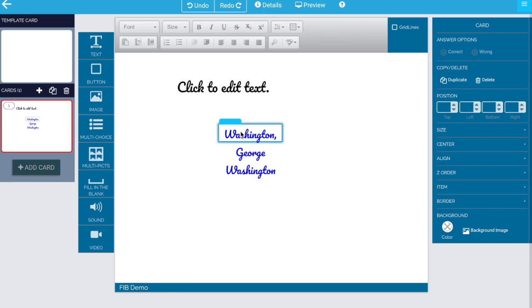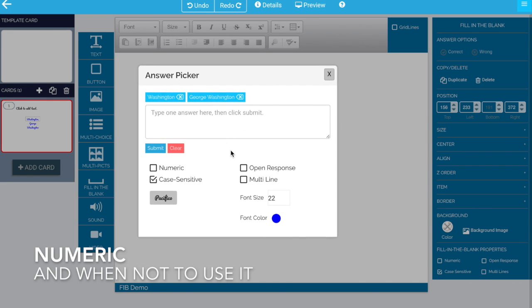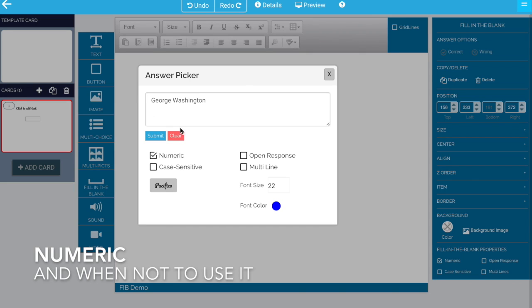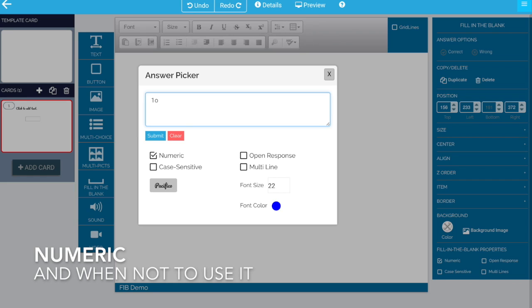Let's go back. I want to revisit this concept of numeric again. Let's turn off case sensitive because it is not compatible with numeric. And let's clear these answers out. Let's say that we want a number, but we want the number to be one comma zero zero zero. And this is for a math class and that comma is really important. Then do not say it's numeric.